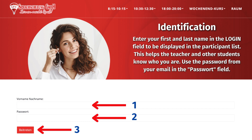Identification: Enter your first and last name in the login field to be displayed in the participant list. This helps the teacher and other students know who you are. Use the password from your email in the password field.